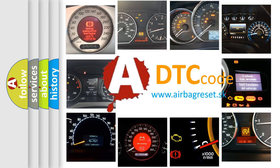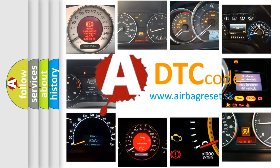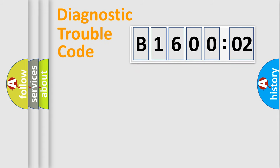What does B160002 mean, or how to correct this fault? Today we will find answers to these questions together. Let's do this.